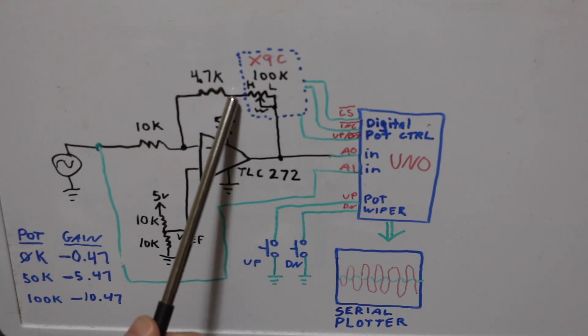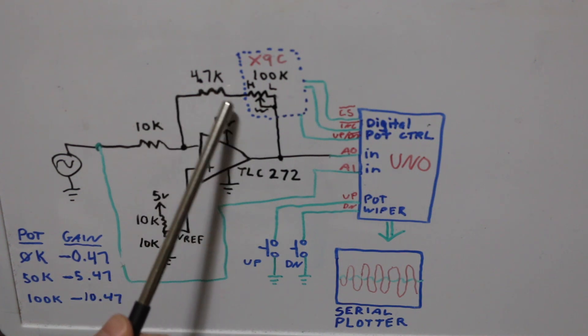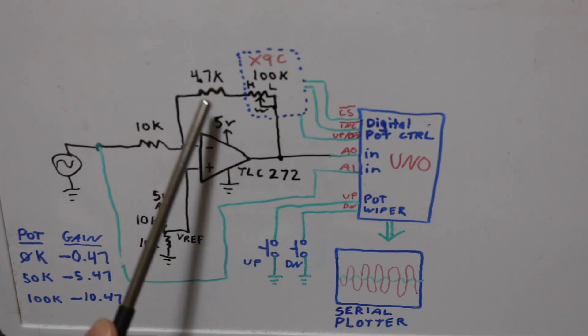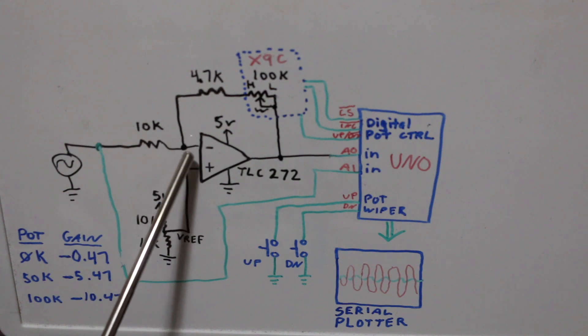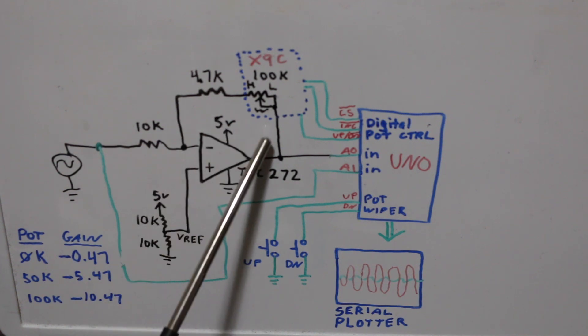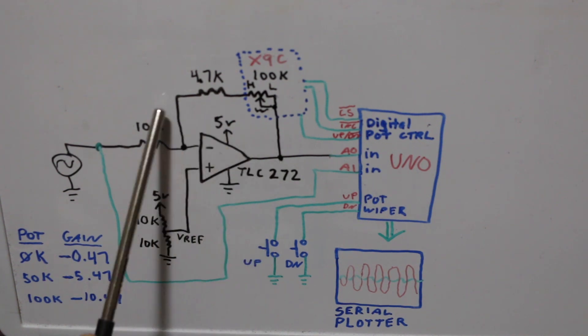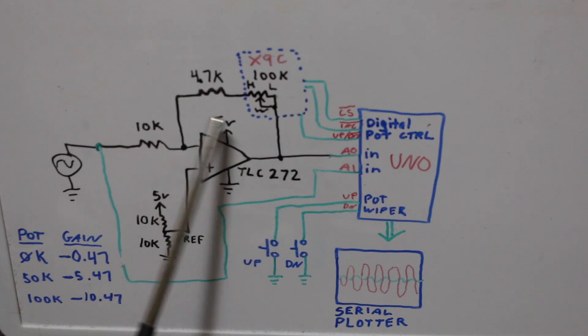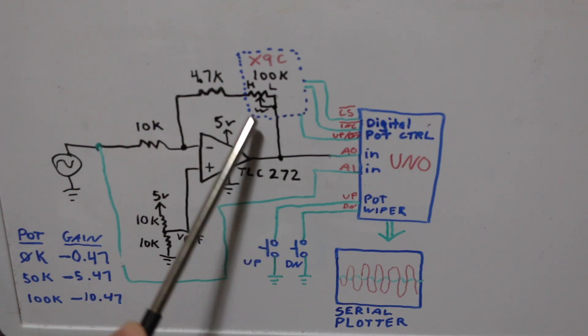And then the only resistance to limit the current is this 4.7k and let's just say we had zero volts here and five volts here that's the most difference we're going to ever get and we're never even going to get that.